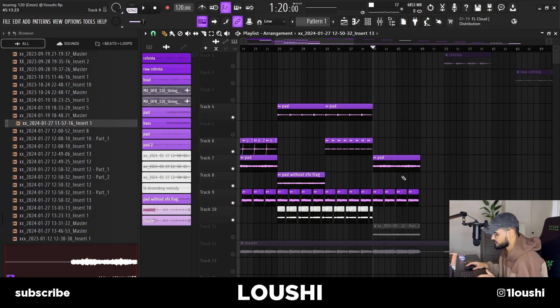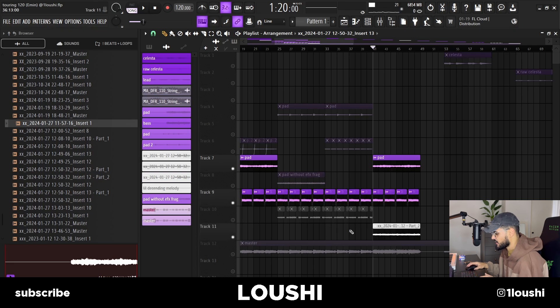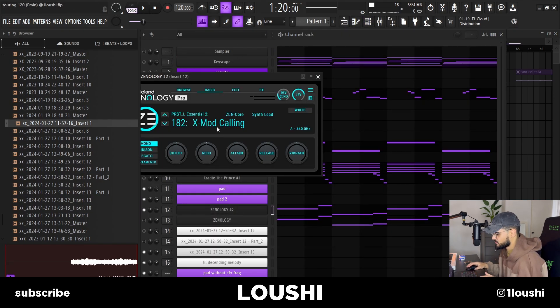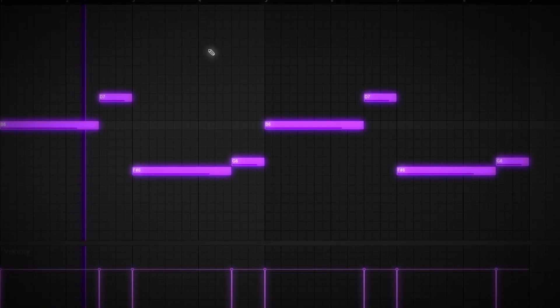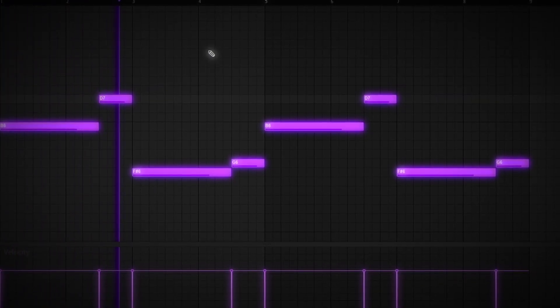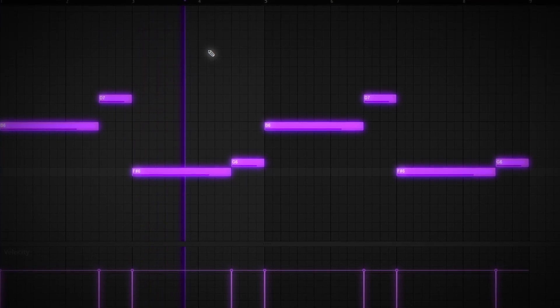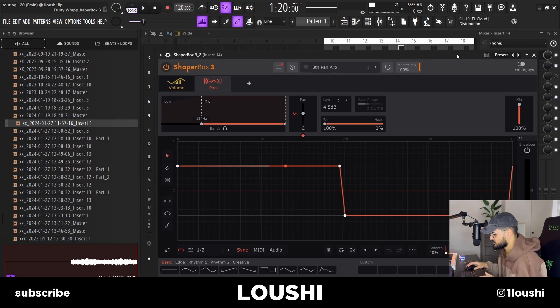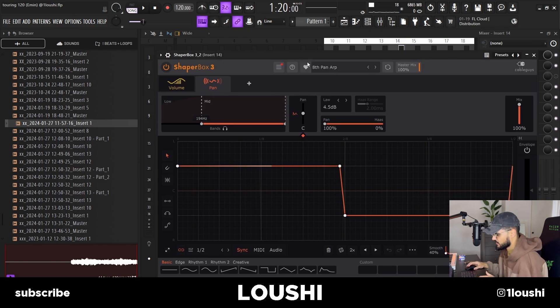For the final part of the sample, I kept the pad with the bass. I came across this other preset in Xenology called Xmod Colin. I also added a Shaper Box in the mixer with the 8-pan arm preset. Together with the lead, it sounds like this.